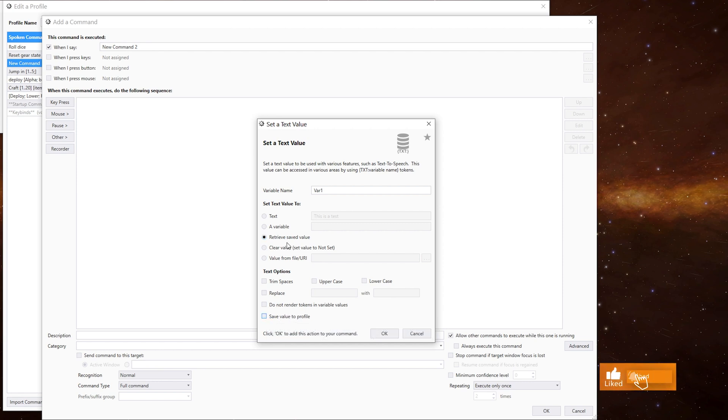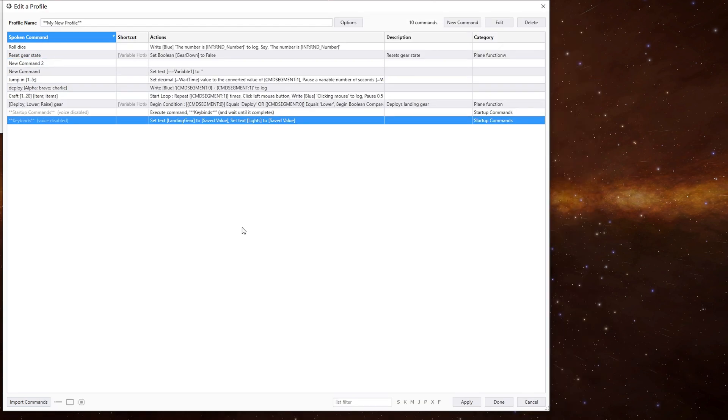and this is unticked. And then that way, when this command is run, it will retrieve the variable. When you save a variable to the profile, you need to tell voice attack to recover it when you run it again. Note, you'll need to close voice attack for them to be saved in the first place. And if it crashes, you'll lose any data.